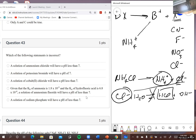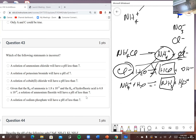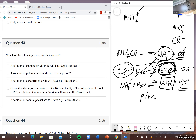NH₄⁺, though, is possibly an acid. It can react with water, give up a proton, and form ammonia — which is a weak base. So this equilibrium will engage and produce some ammonia. The solution is therefore going to be acidic, so the pH is less than seven.